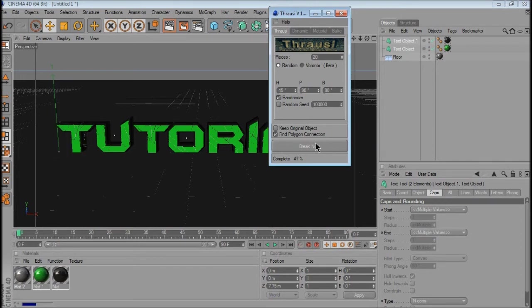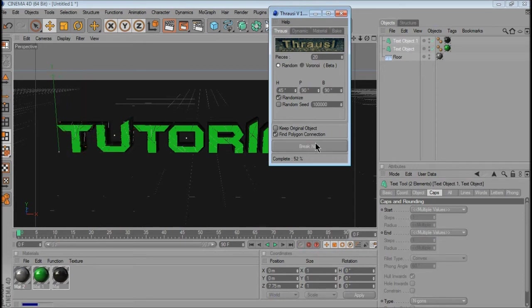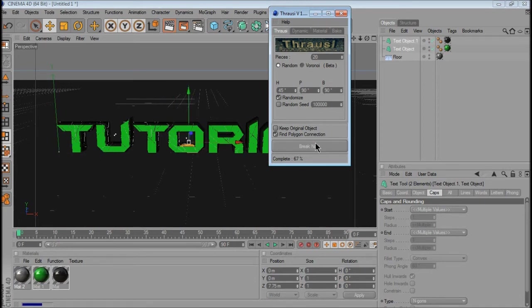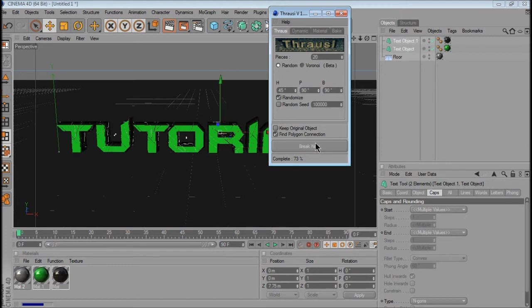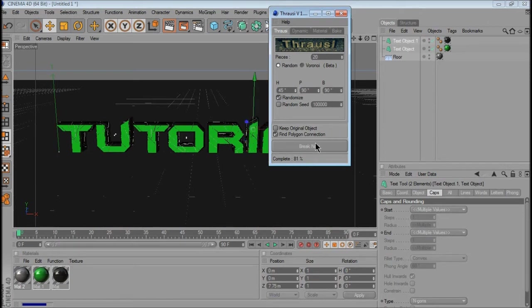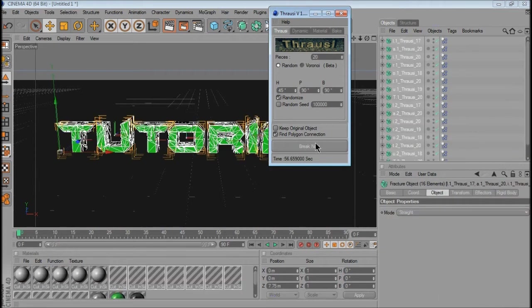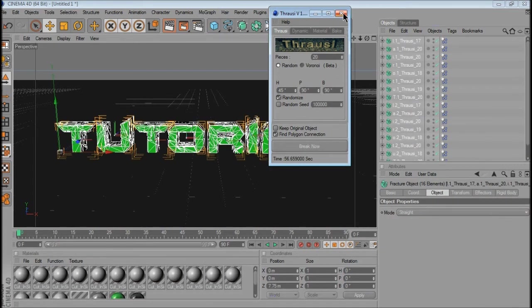So it's halfway through. You can see that it's just breaking up the text into smaller and smaller pieces. If you're doing like a bigger piece of work, like an intro or something, I would suggest saving it before you do Thrausi, because sometimes it does crash. Say if you put like 100 pieces in it, it'll just crash straight away, unless you have a fast computer. There you go, it's broken them all up, so you want to close off that.